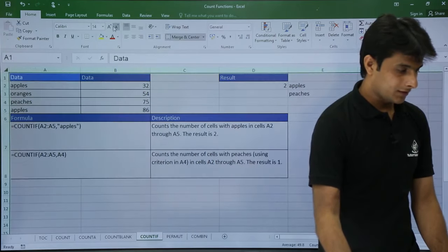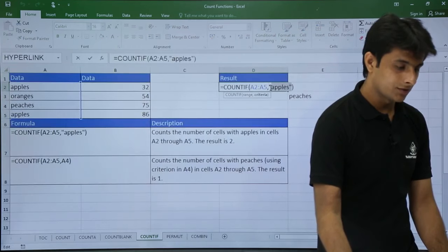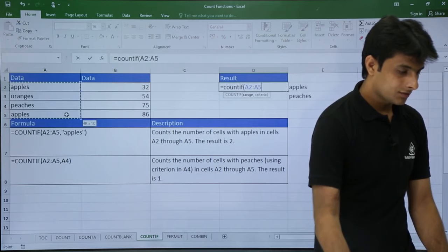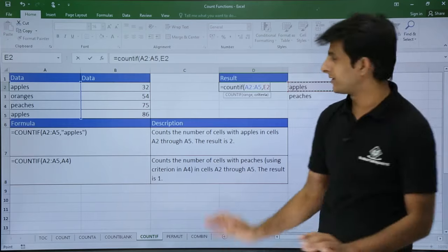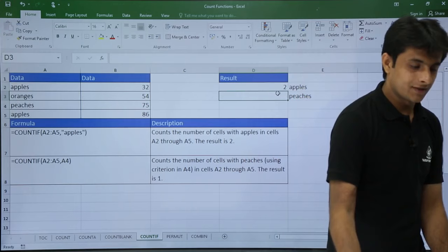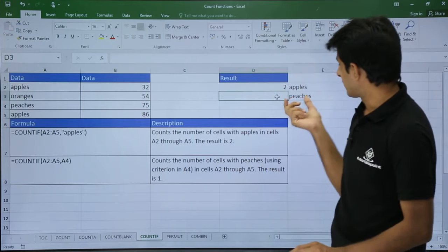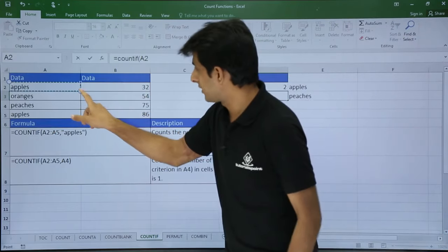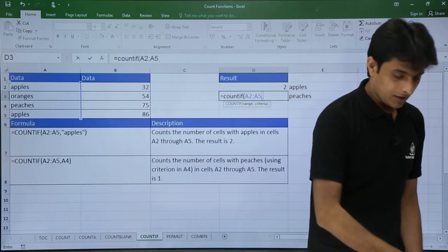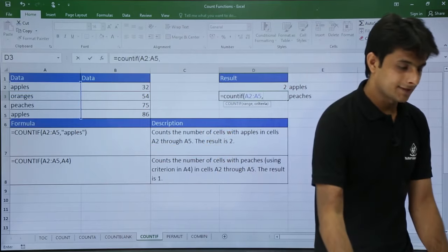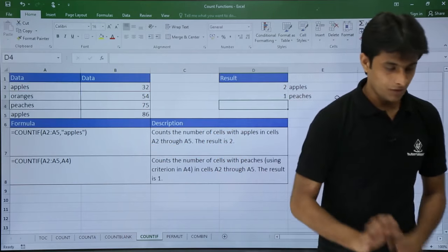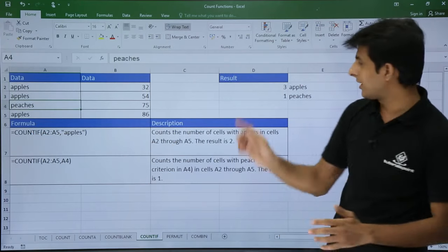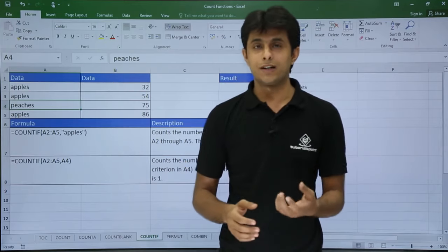Another way is to use a cell reference as the criteria instead of typing the text directly: =COUNTIF(A2:A5, [cell reference]). This also returns 2 for apples. For peaches, =COUNTIF(A2:A5, [peaches cell]) gives 1. If I change "oranges" to "apples", the apple count updates automatically to 3. COUNTIF counts based on a condition.